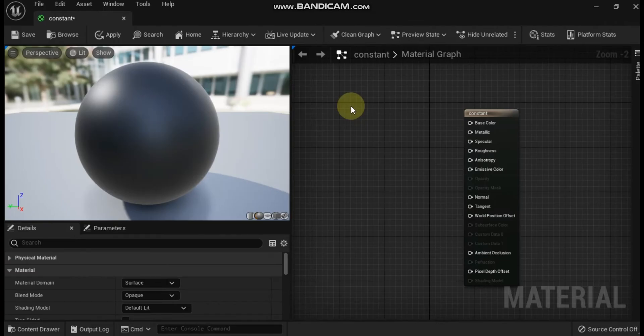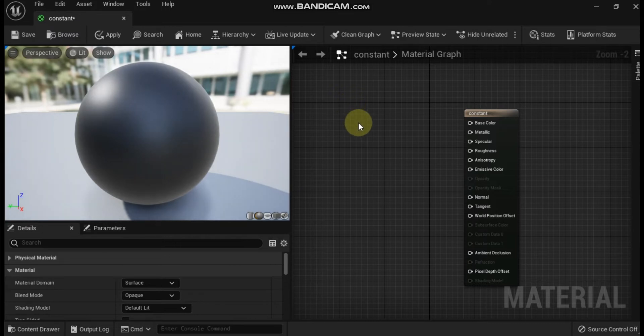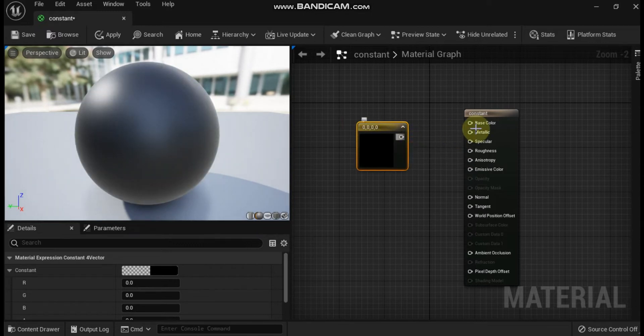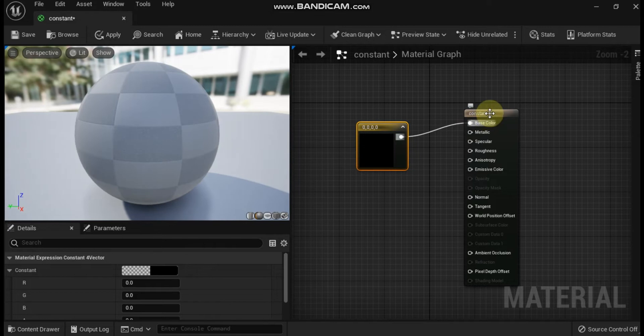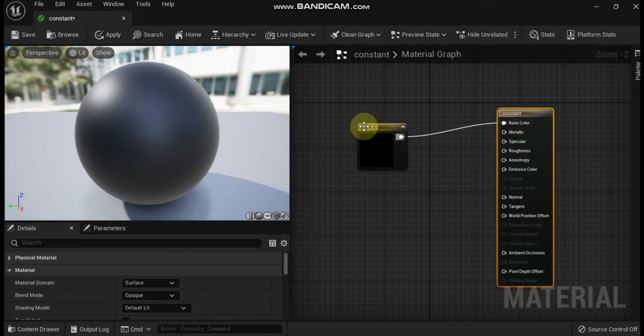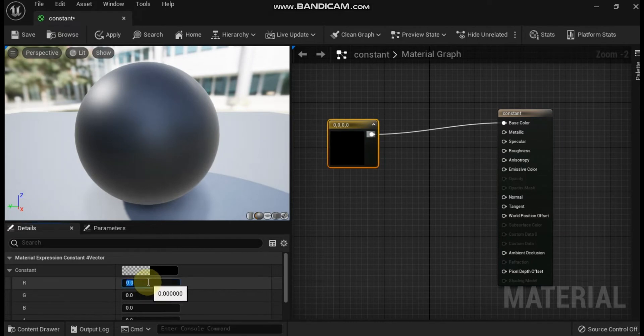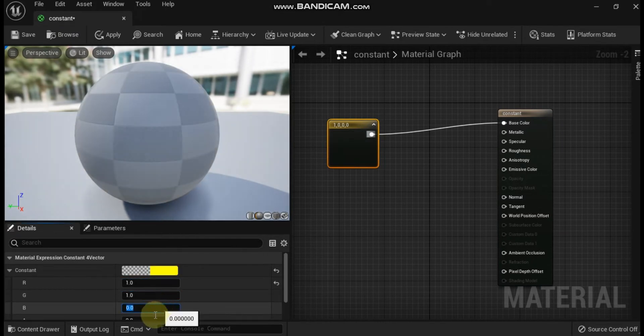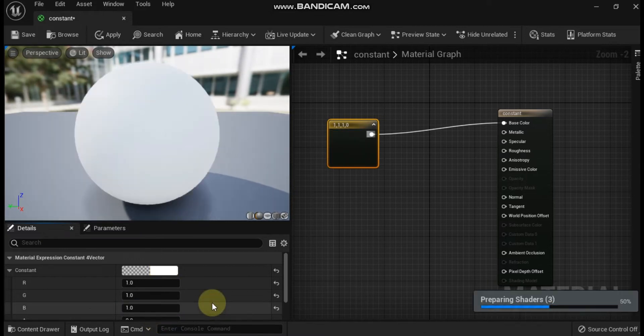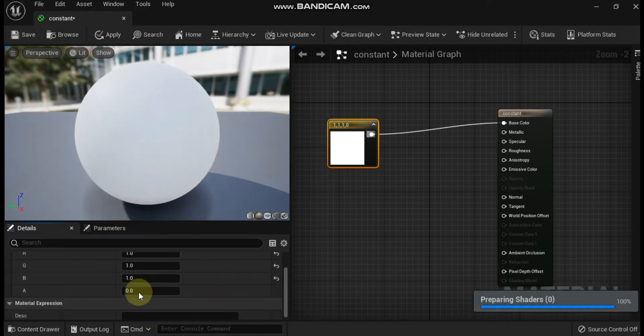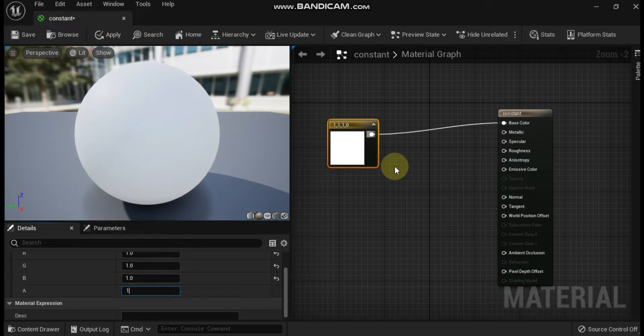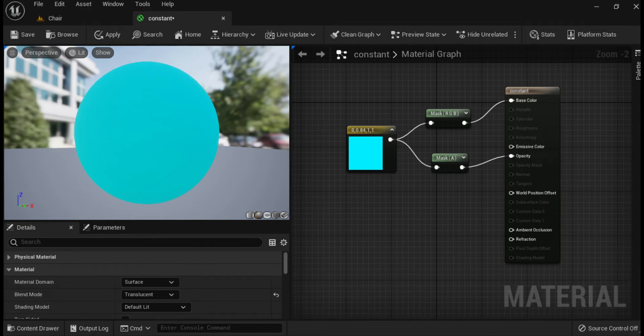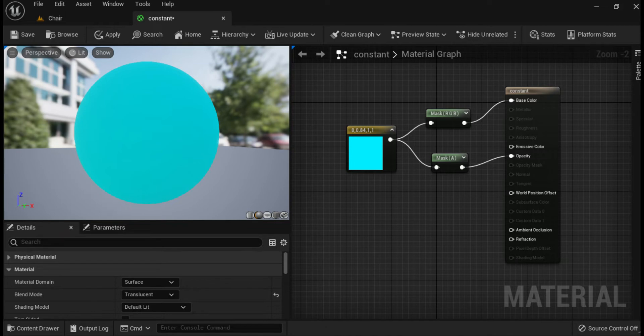Fourth is constant 4 vector, which outputs a 4-channel vector value, or four constant numbers. An RGBA color can be thought of as a constant 4 vector, where each channel represents red, green, blue, and alpha. R specifies the red (first) channel, G specifies the green (second) channel, B specifies the blue (third) channel, and A specifies the alpha (fourth) channel. Create this node by holding the 4 key and left-clicking in the material editor graph area.